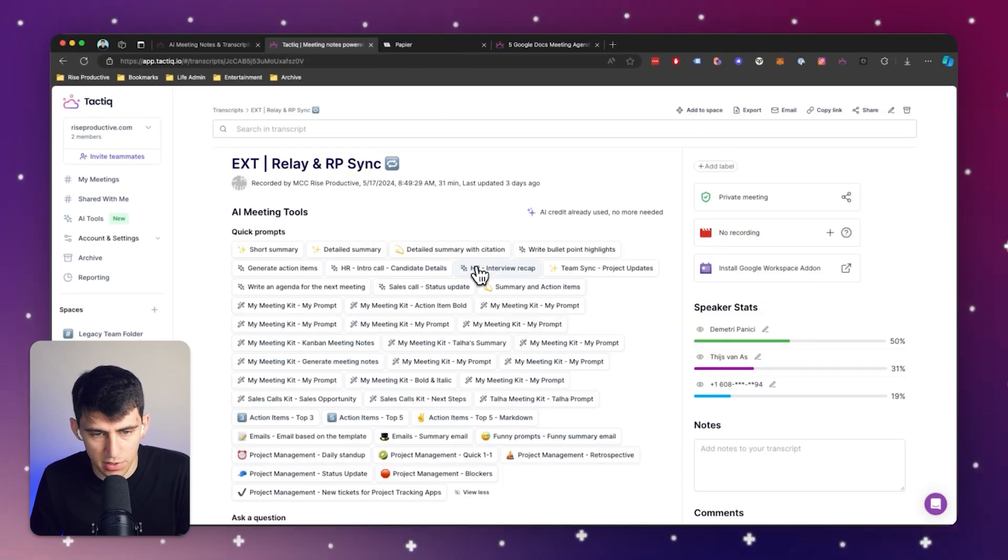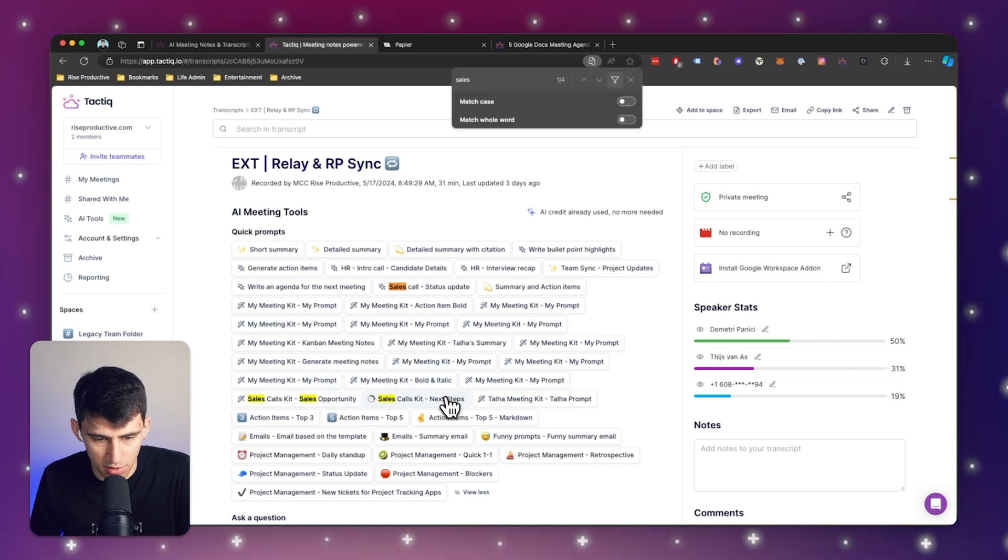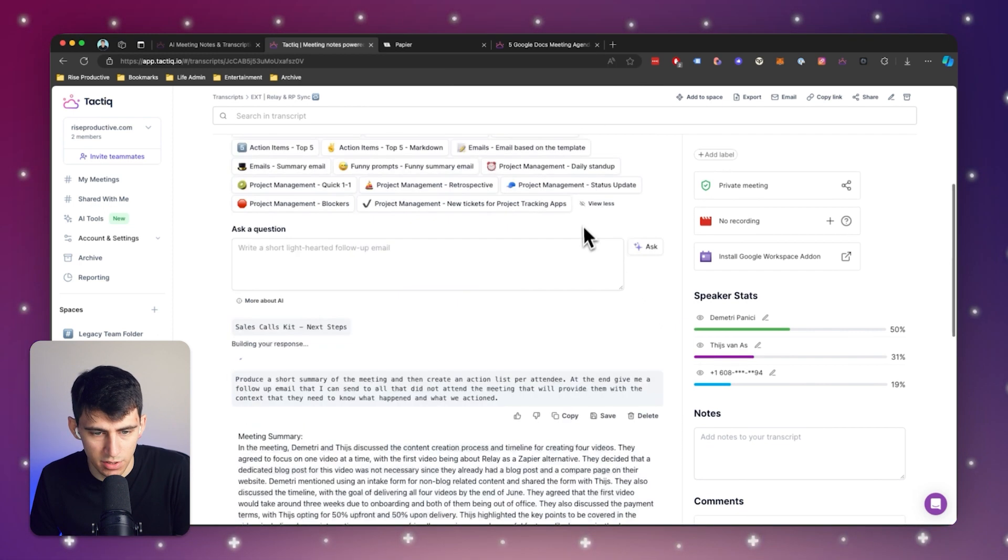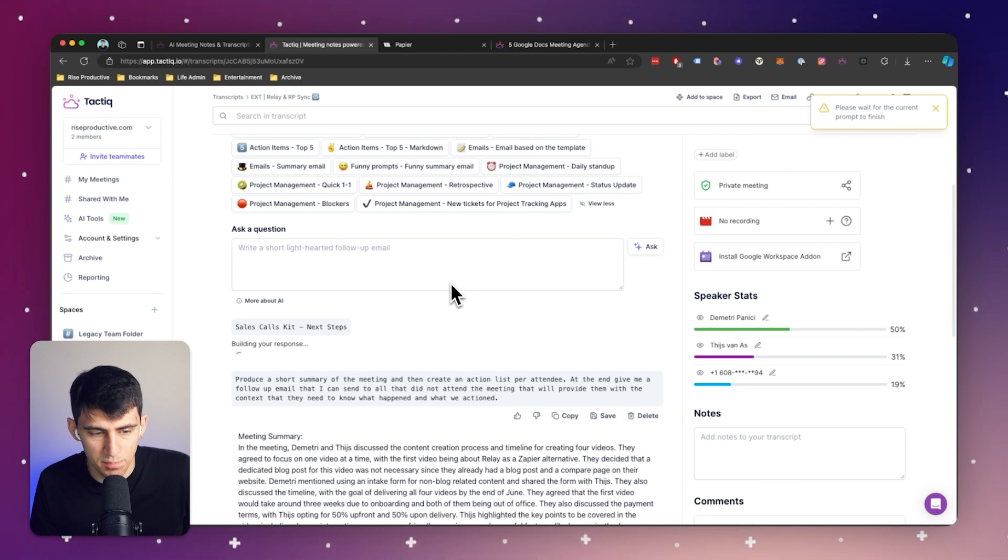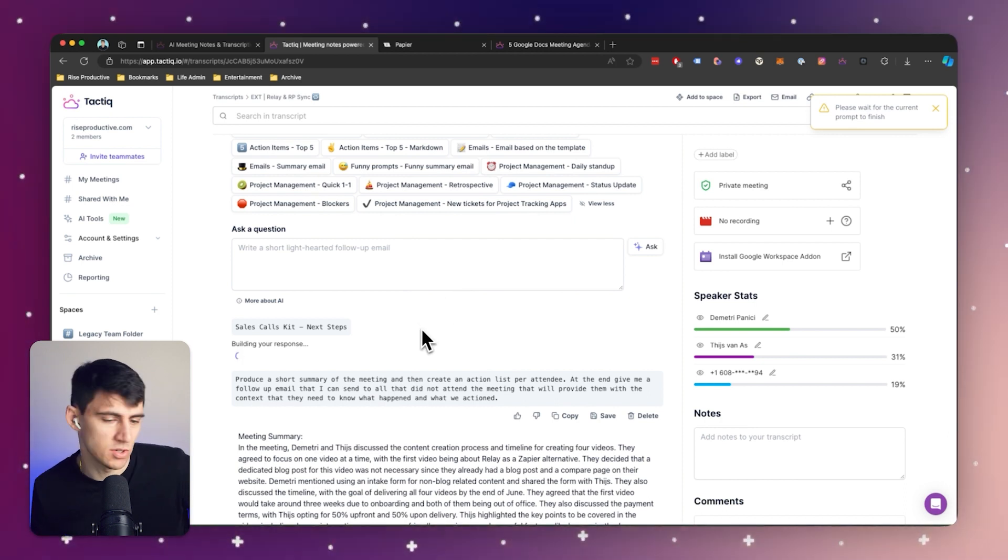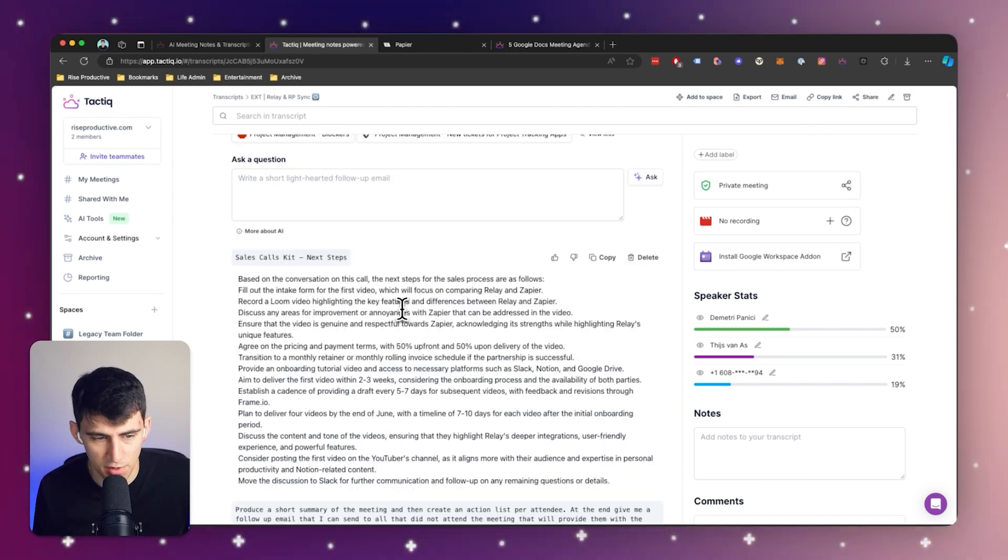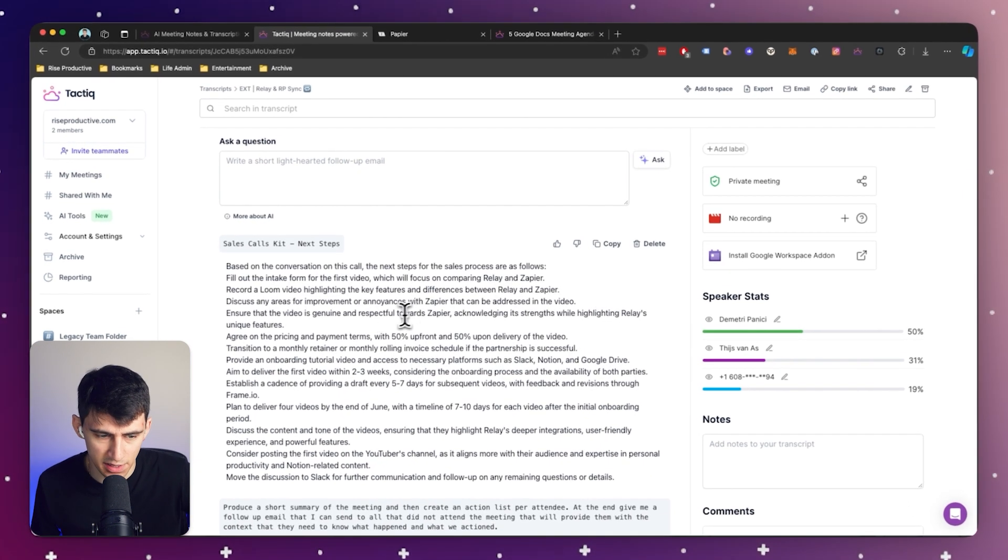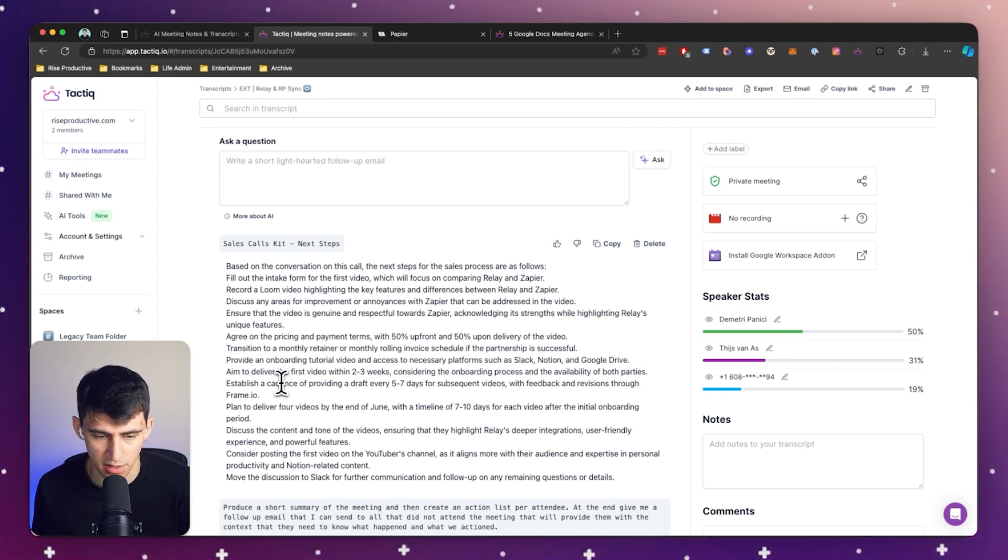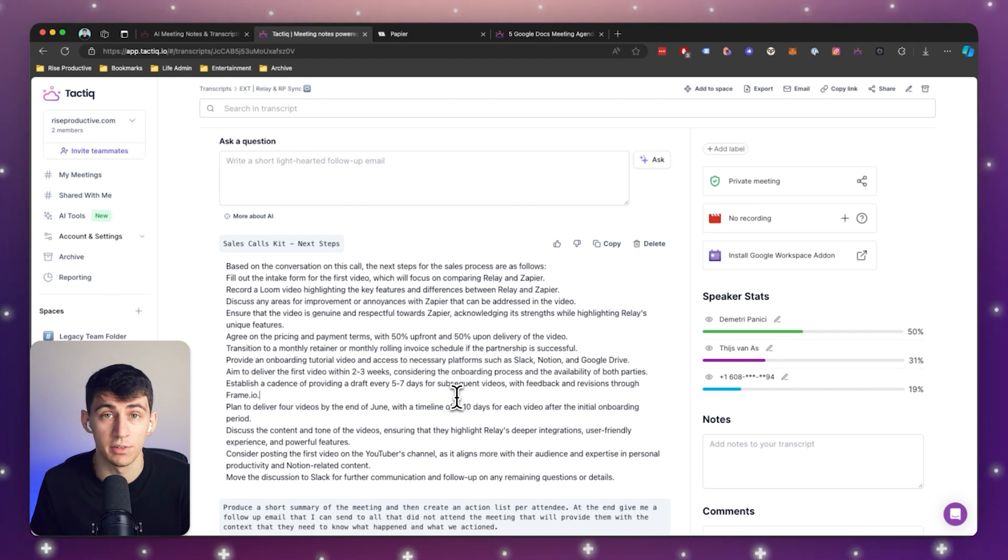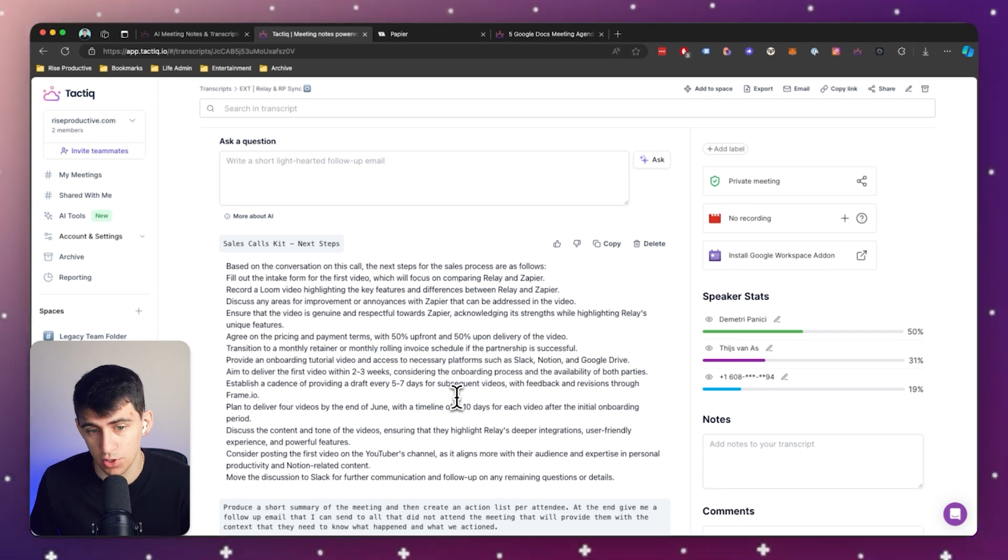Then when I go inside of the meeting again, you'll see that in the sales call next step section and the opportunity, they both give great responses as to what happened very plainly. It actually gets pretty detailed here saying that the aim was to deliver the first video within two to three weeks and then establish a cadence of five to seven days after. I very vividly remember saying that, and it's awesome that it gives me this much context afterwards.